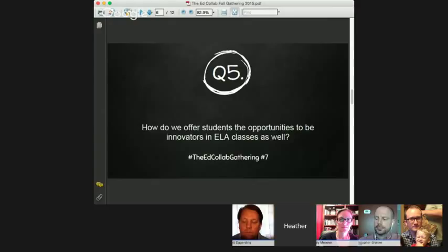In our education discussions today we talk about STEM often, but there is a need to really think about how we can encourage students to be innovators in our class. So our next question, number five, is: how do we offer students opportunities to be innovators in ELA classes as well as their science classes? What are ways that we allow them to innovate and explore their own ideas? We'll start with Chris.